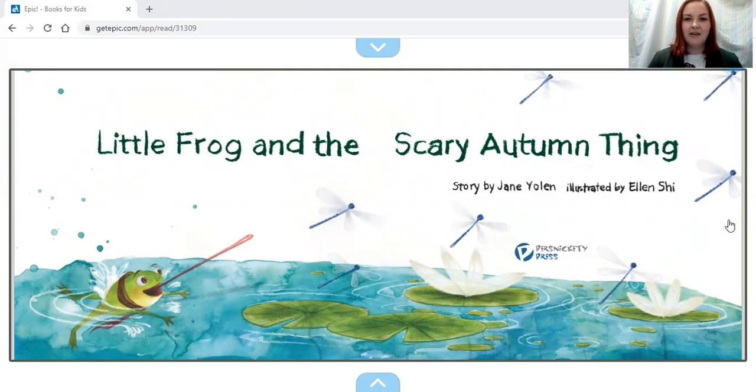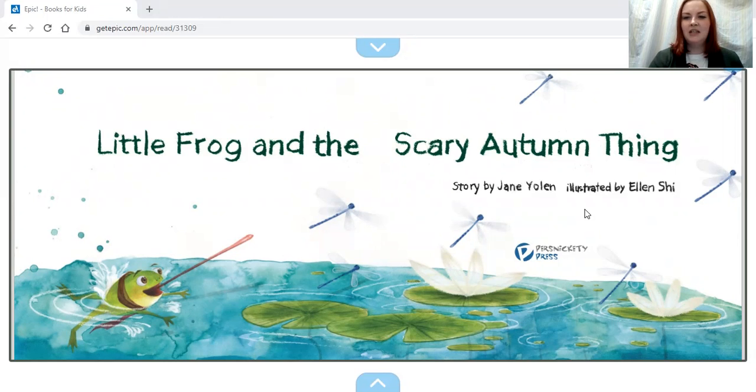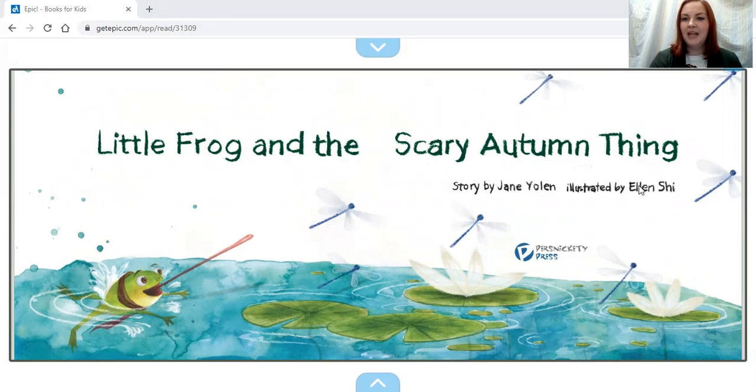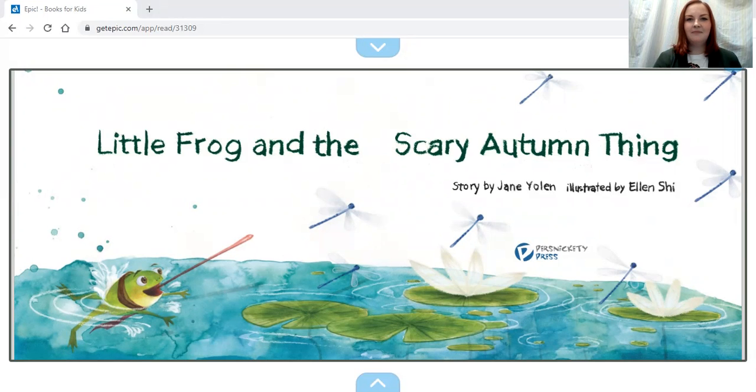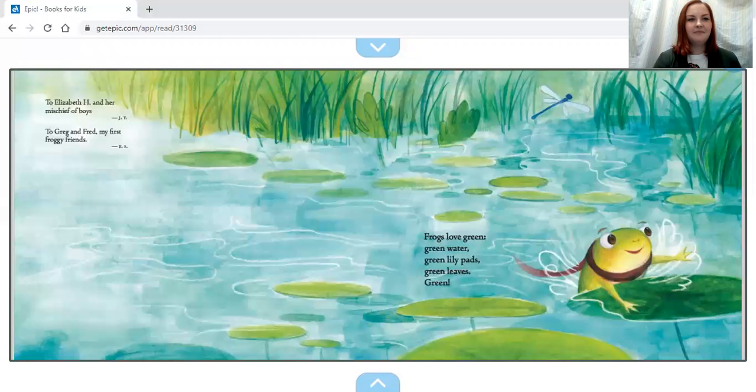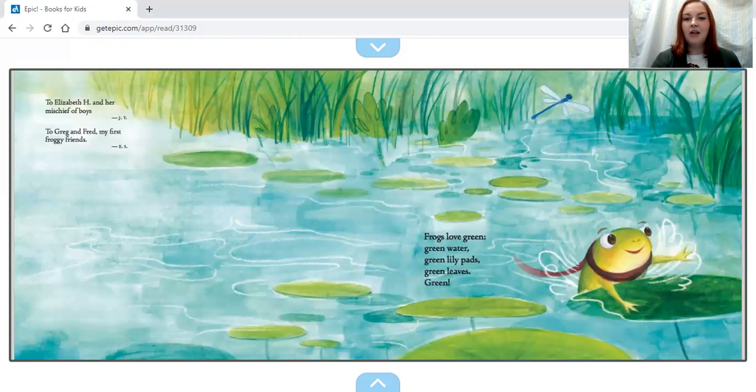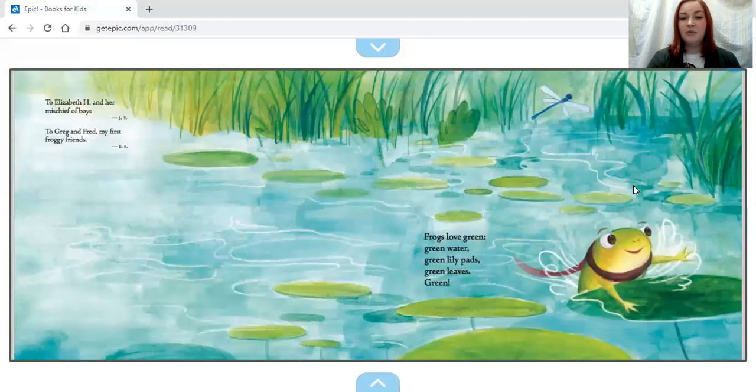the Scary Autumn Thing. It's by Jane Yolen and the pictures are drawn by Ellen Shi. Frogs love green: green water, green lily pads, green leaves, green.